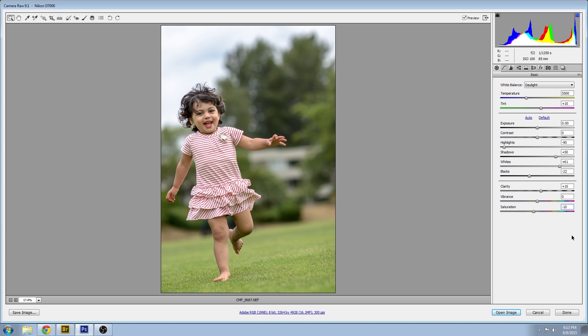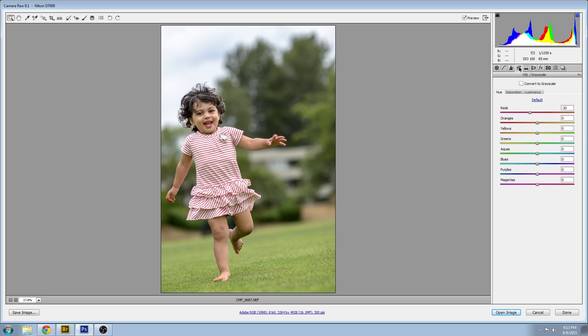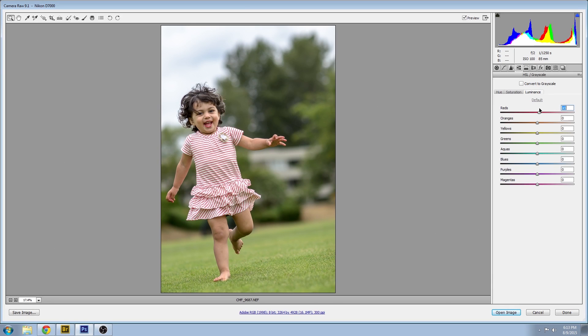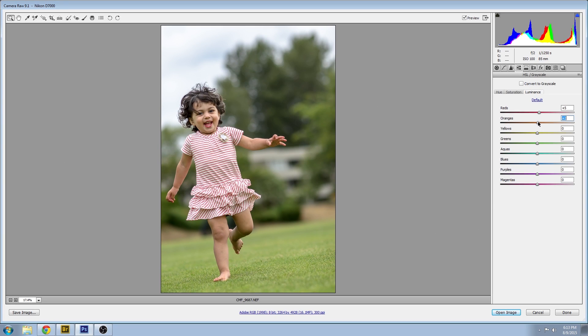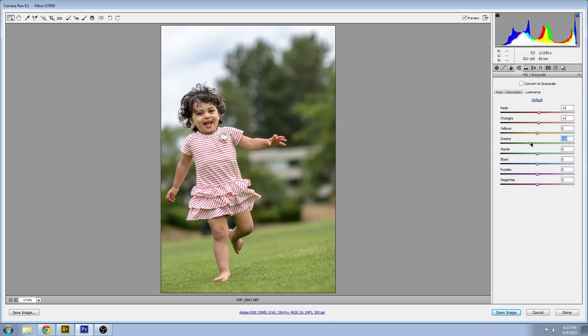I'm just going to jump back in there and now we're going to play around with the luminance. Now this is the brightness of the different colors in your image. Increase the red and I'm going to increase the orange just a little bit. It'll help the child pop out from the background a little bit and also bring the green down to further that separation. You don't want to go too dramatic in that tab.